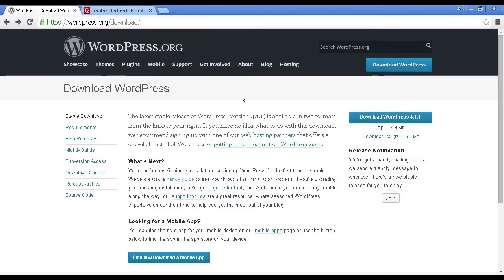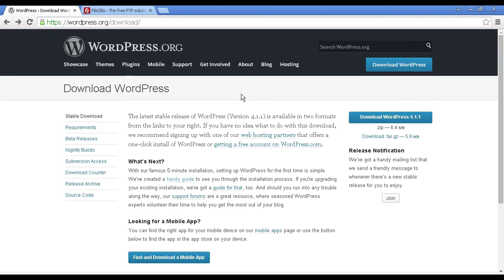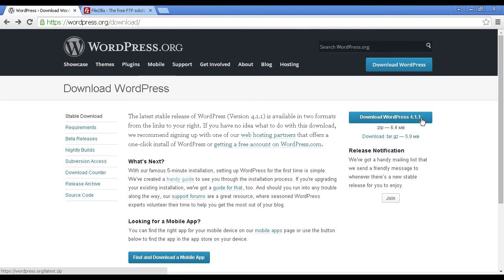So what do you do if you can't install WordPress from your web hosting control panel? Well, it is actually quite simple. First of all, you want to come to WordPress.org. Be sure to come to WordPress.org, not WordPress.com. And then click the button here to download the software.